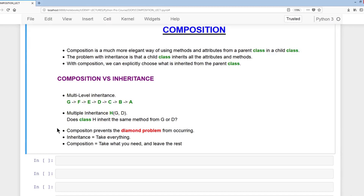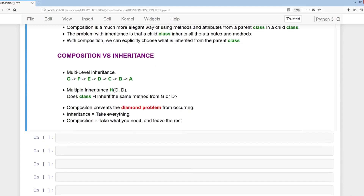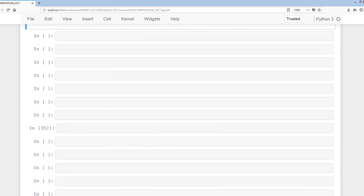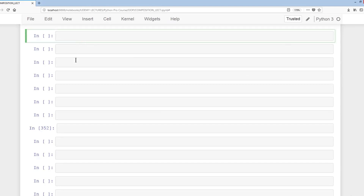The way I like to think about it: inheritance means to take everything, whereas composition means to take what you need and leave the rest. What we're going to do is create a base class, then use inheritance, and afterwards use composition to make a comparison.